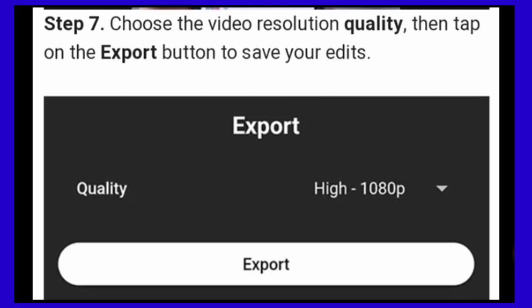Step 7. Choose the video resolution quality then tap on the export button to save your edits.